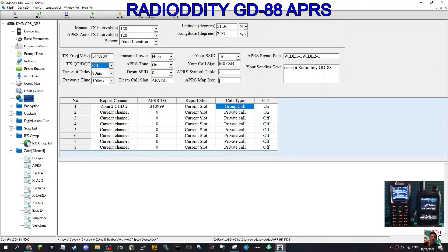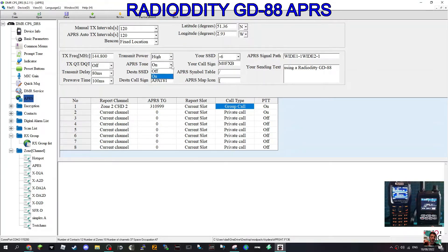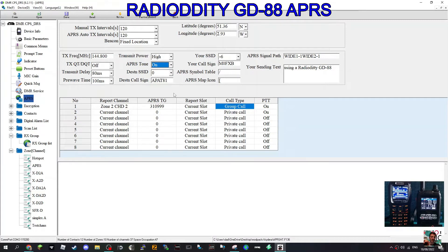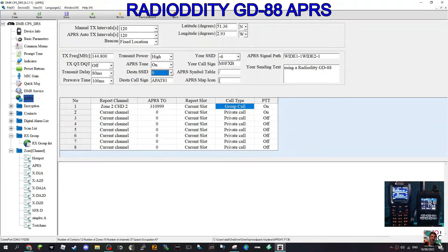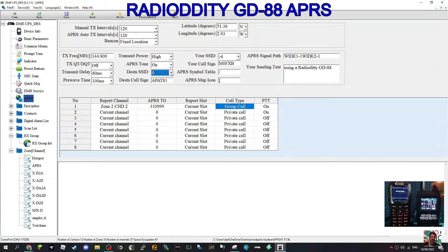Transmit power high. APRS tone on, you turn it off if you don't want to hear that annoying sound. Destination SSID, and it looks like you can actually put in a number and a call sign of someone you want to APRS text direct. That's pretty good.